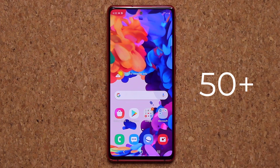Hey guys, Sock here from Socky. Today's video I'm going to share 50 plus tips, tricks, and features to customize your brand new and shiny Samsung Galaxy S20 FE. So let's dive in and get started.